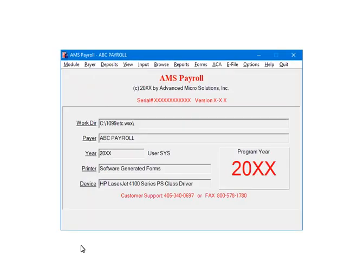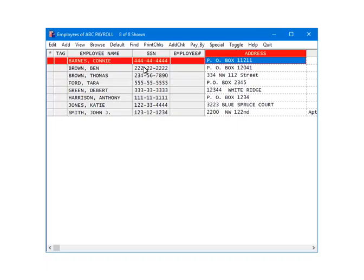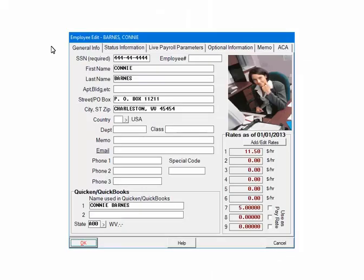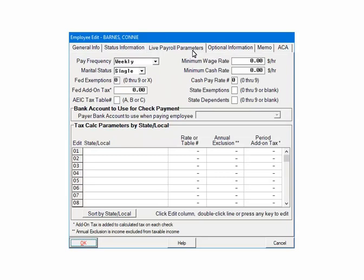On the AMS Payroll menu, select Input. Next, highlight an employee and click Edit. Select the Live Payroll Parameters tab. In the Tax Call Parameters section, on a blank line either click the number at the beginning of the line or double-click on the blank line itself.